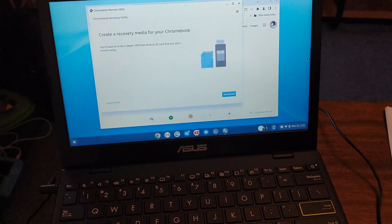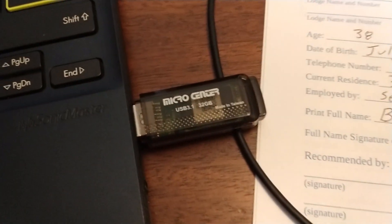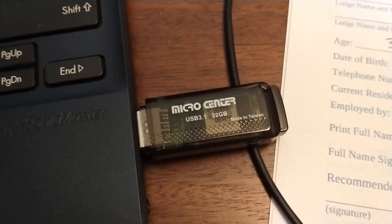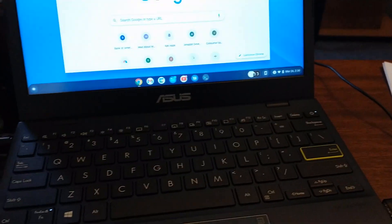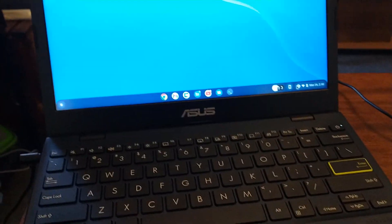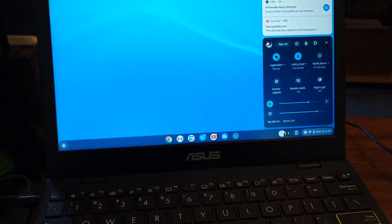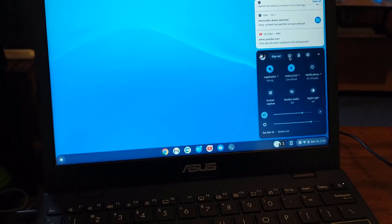Alright guys, so we got the recovery media written to this Micro Center USB deal. It's not a plug for Micro Center. We're going to go ahead and shut down this computer.